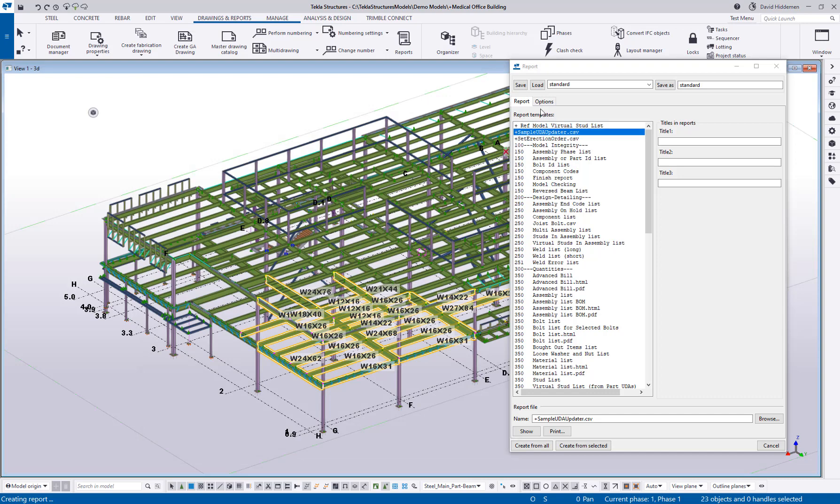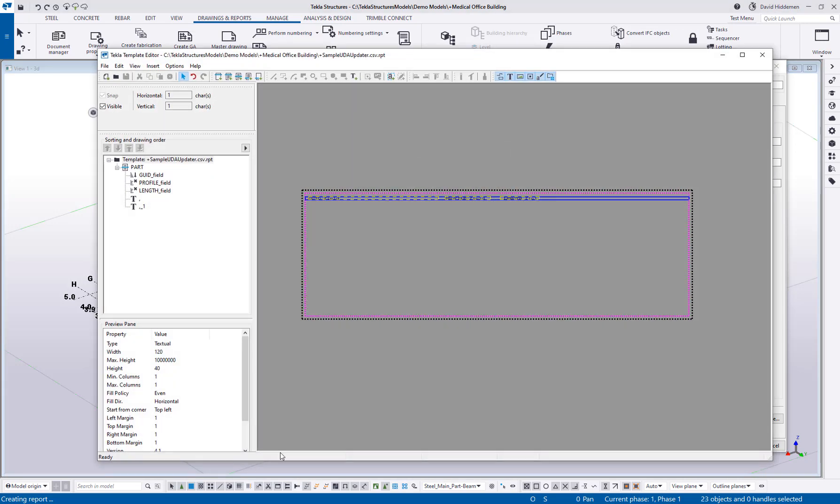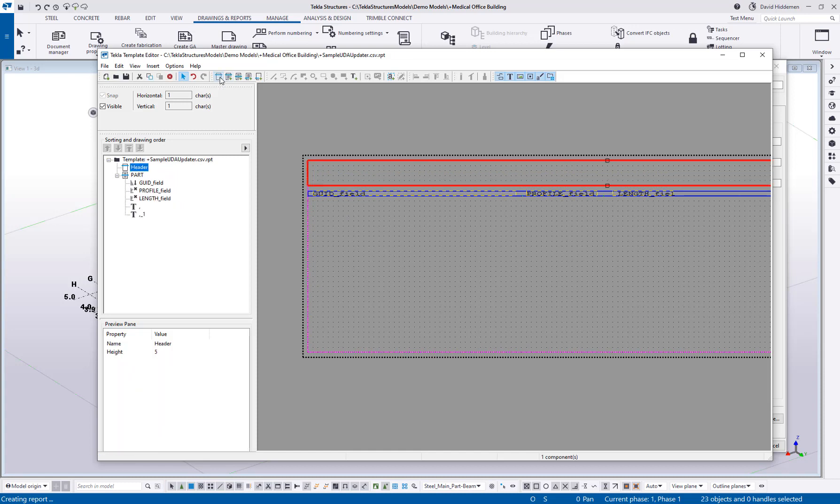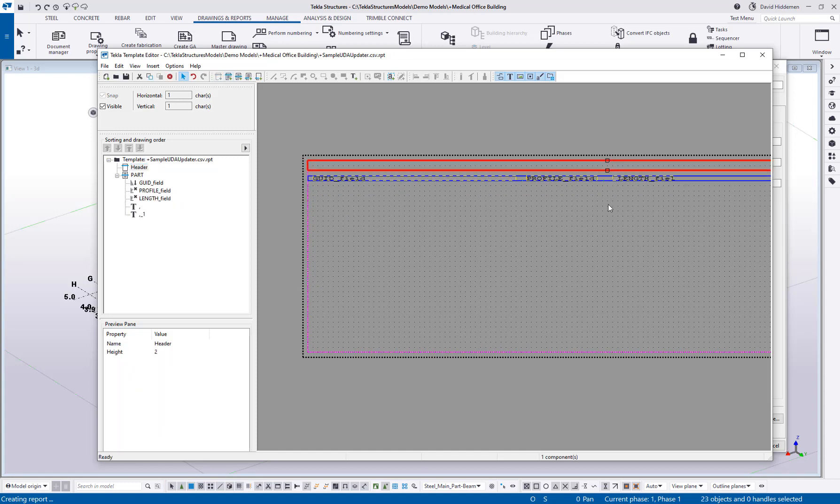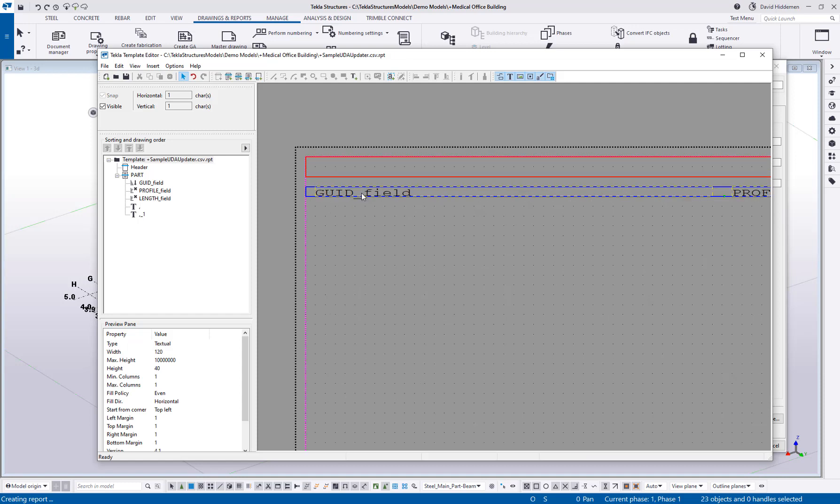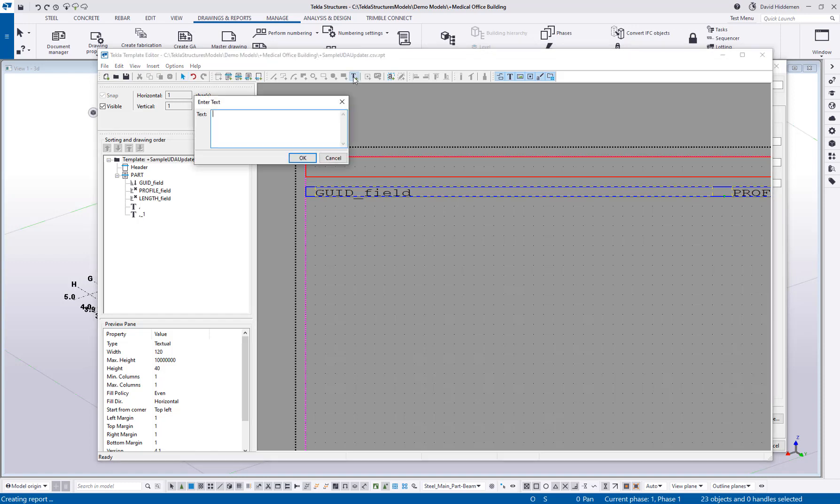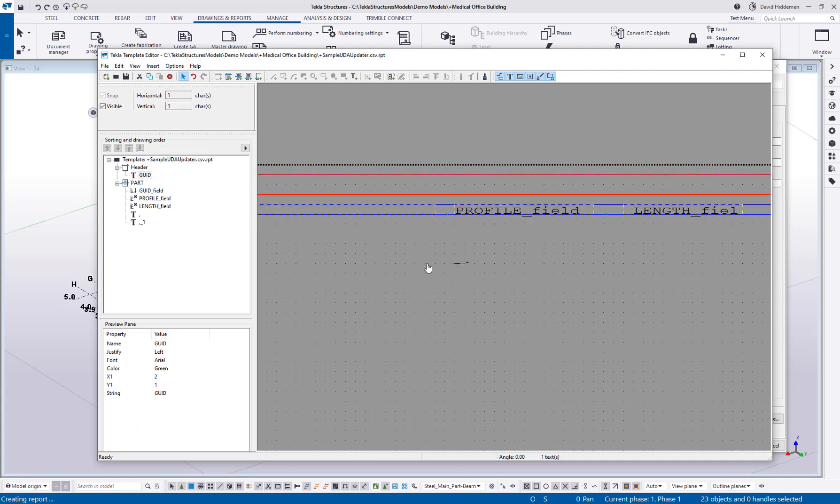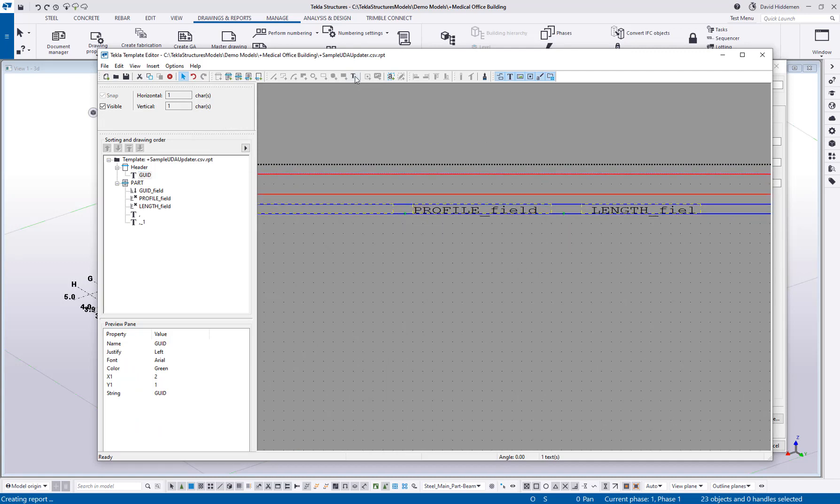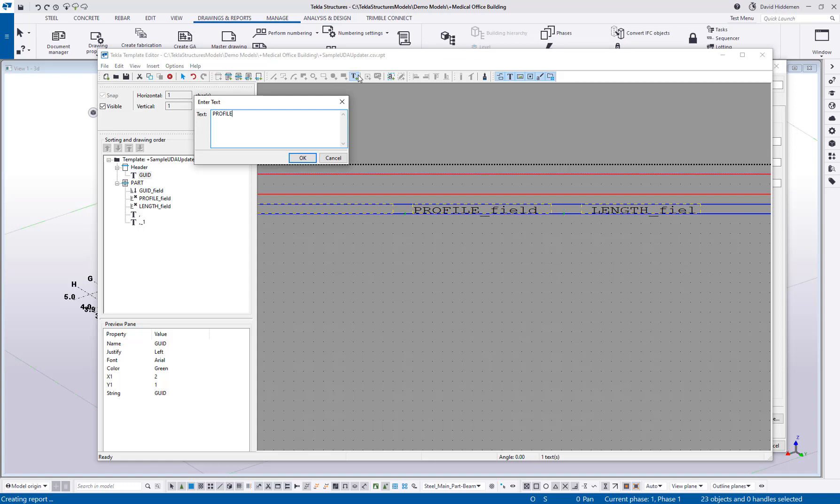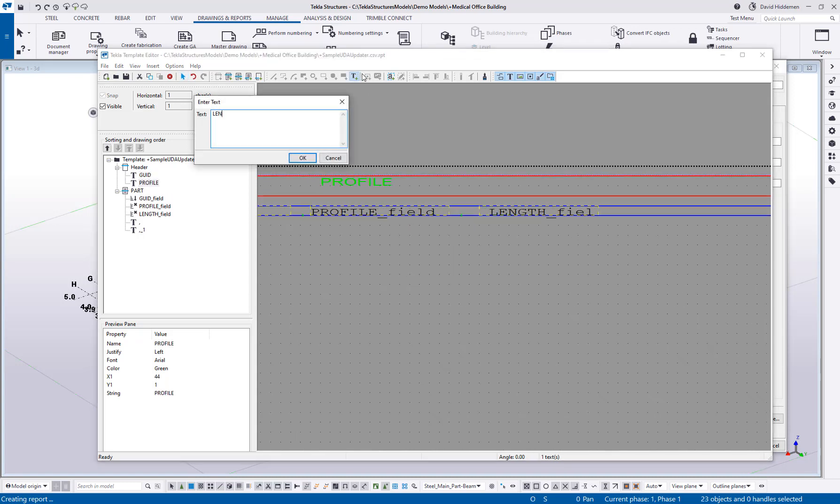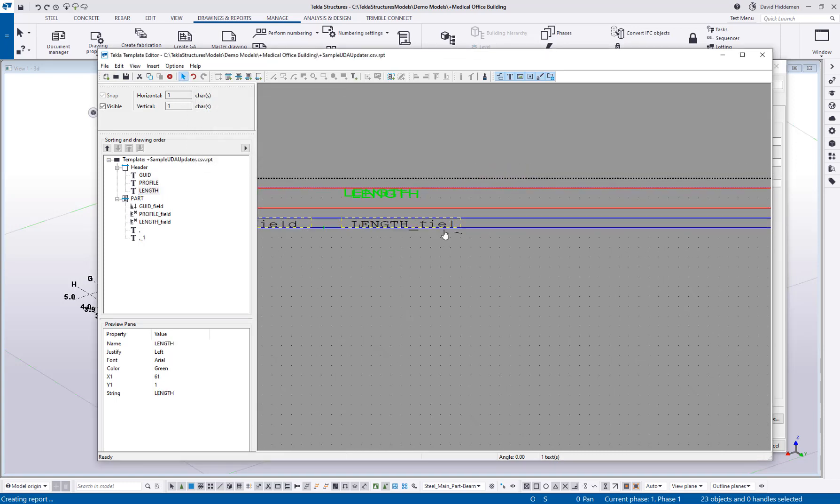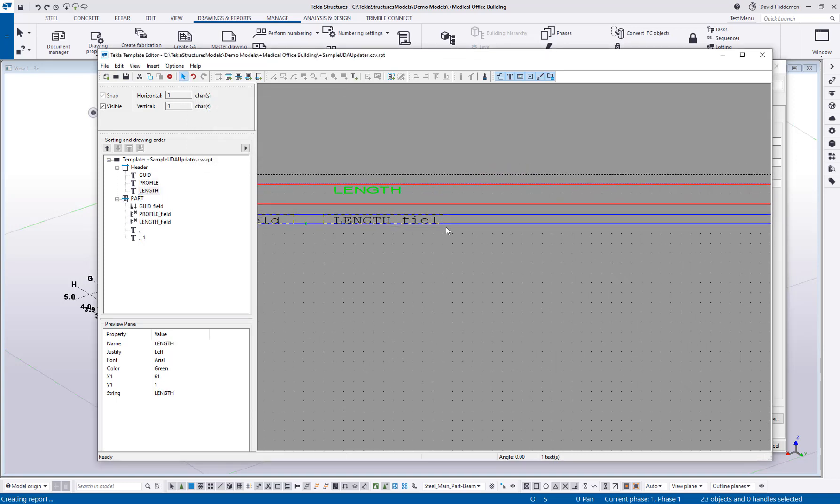So how do I turn this into a UDA updating report? What we want to do is go back to the template and add a header. In this header, I need to tell the template or inform Tekla what the field means that we're pointing to. I'm going to add some text here. We're going to call this out as a GUID field. Above here, we've got a profile field, we have a length field. And then I want to add what UDAs do I want to update?